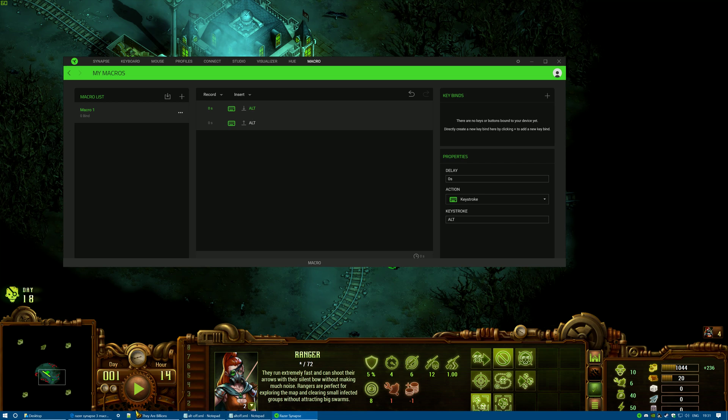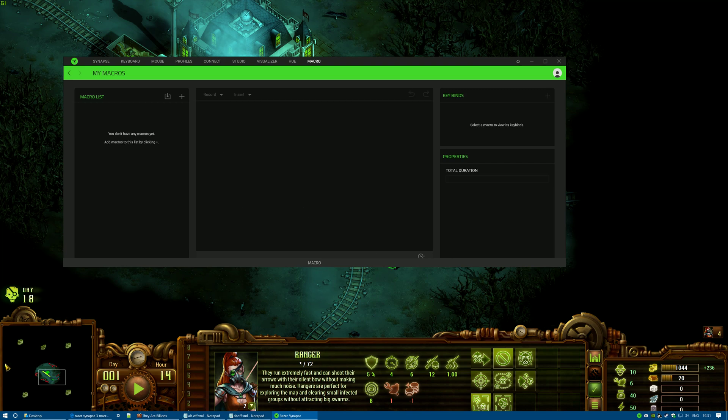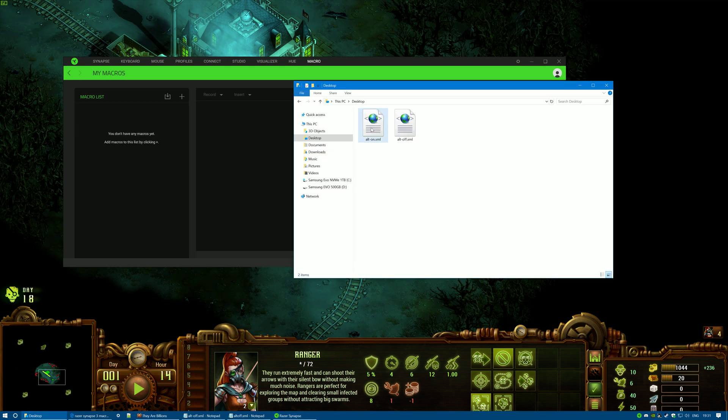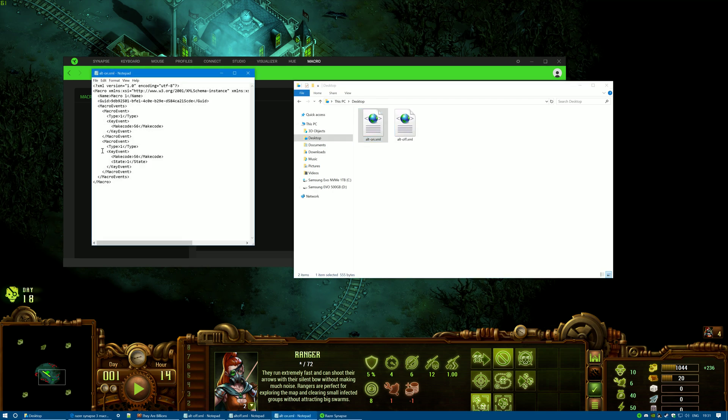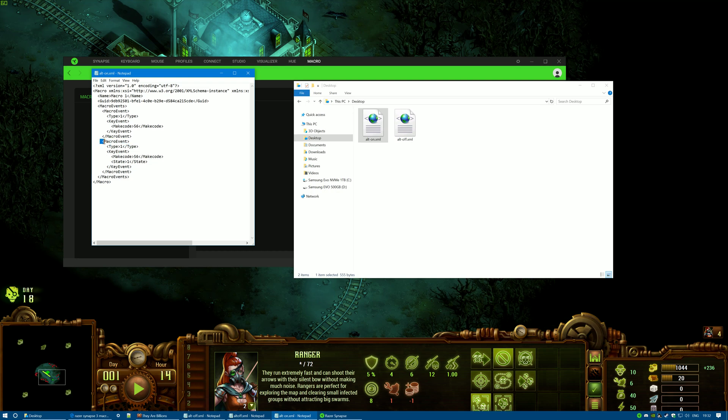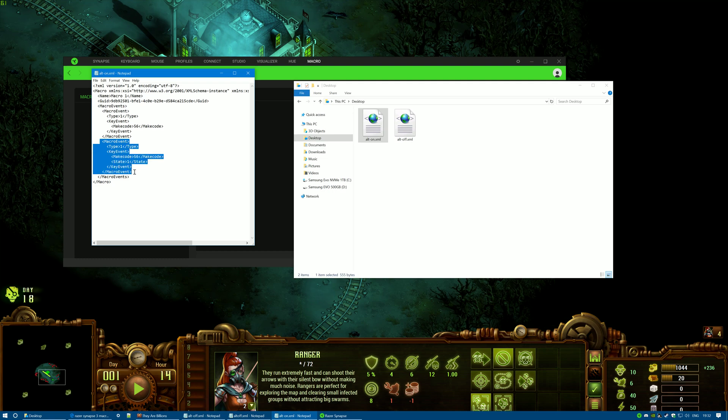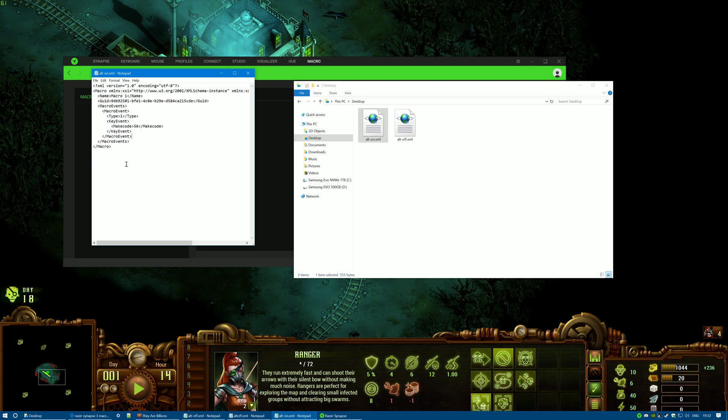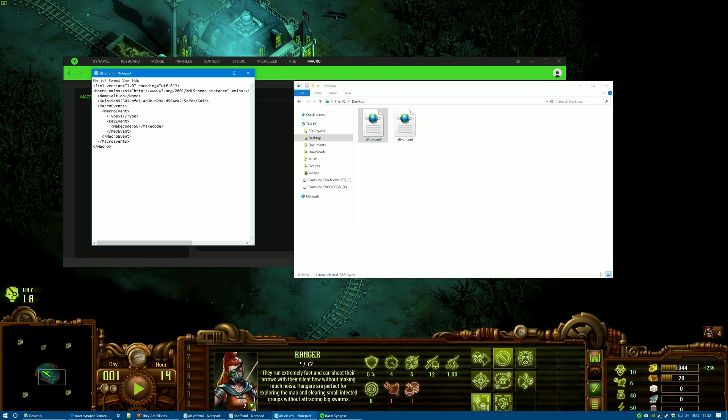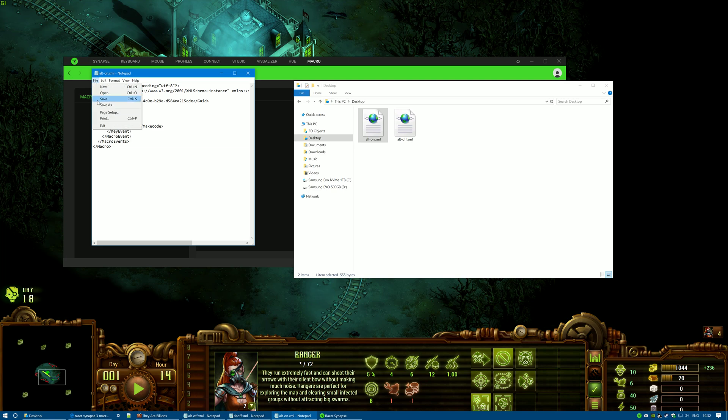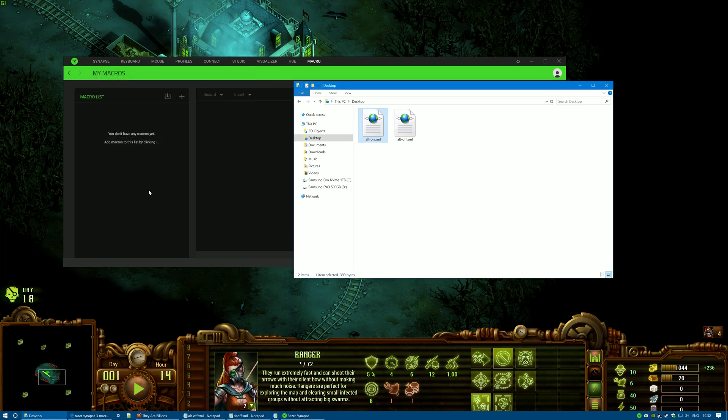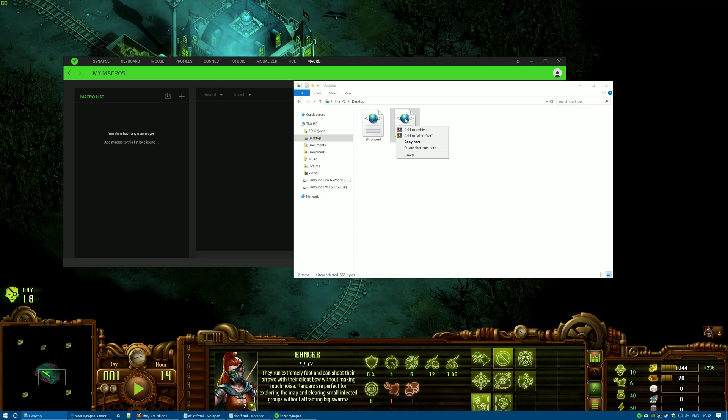Now if you go down to your desktop or wherever you saved these two files, right-click on Alt On, open with Notepad, and we're going to delete the second macro event here. We're going to delete six lines. Yeah, that looks good. And we're going to change the name to Alt On, and then go to File, click Save, close that down, and then do exactly the same thing for Alt Off.